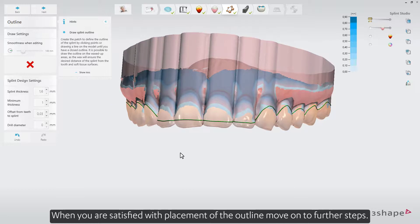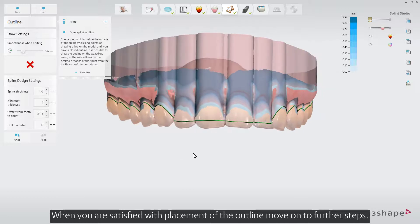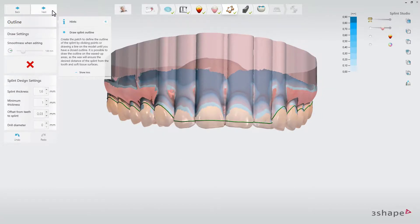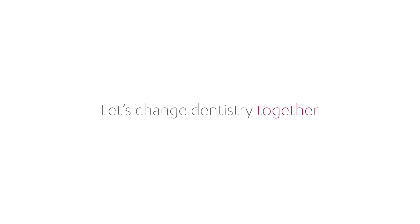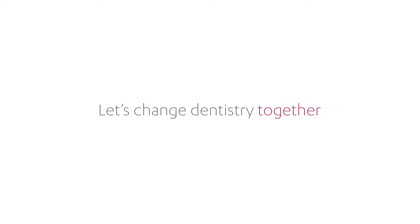When you are satisfied with the placement of the outline, move on to further steps.